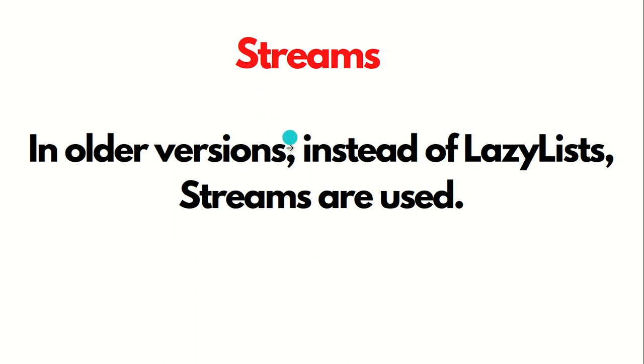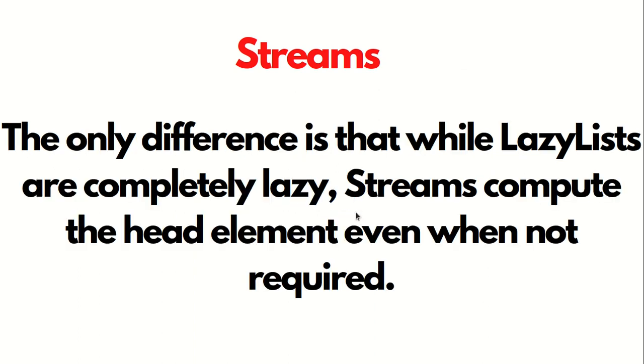What is stream? In the older versions of Scala before 2.13, we were using streams, but now it has been changed to LazyList. The only difference with streams and LazyList is that streams compute the head element even when not required.